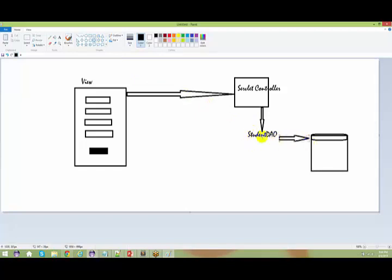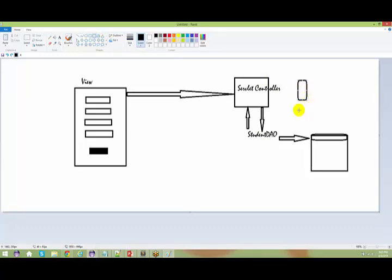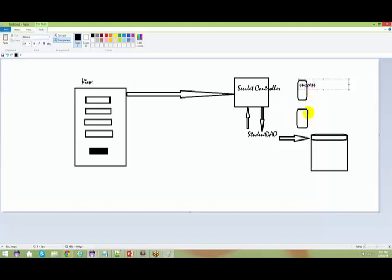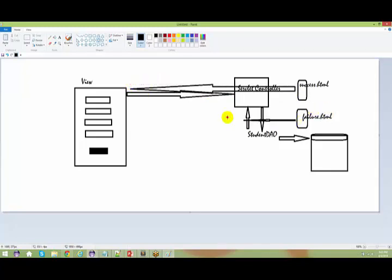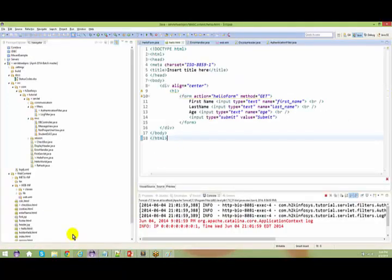The StudentDAO saves the information in the database, and once it has been saved, it gives a reply back to the servlet controller - either fine or wrong - depending on the response. You will have a success page or a failure page: success.html and failure.html. Depending on the response from your StudentDAO, you will send that particular page back to the browser.